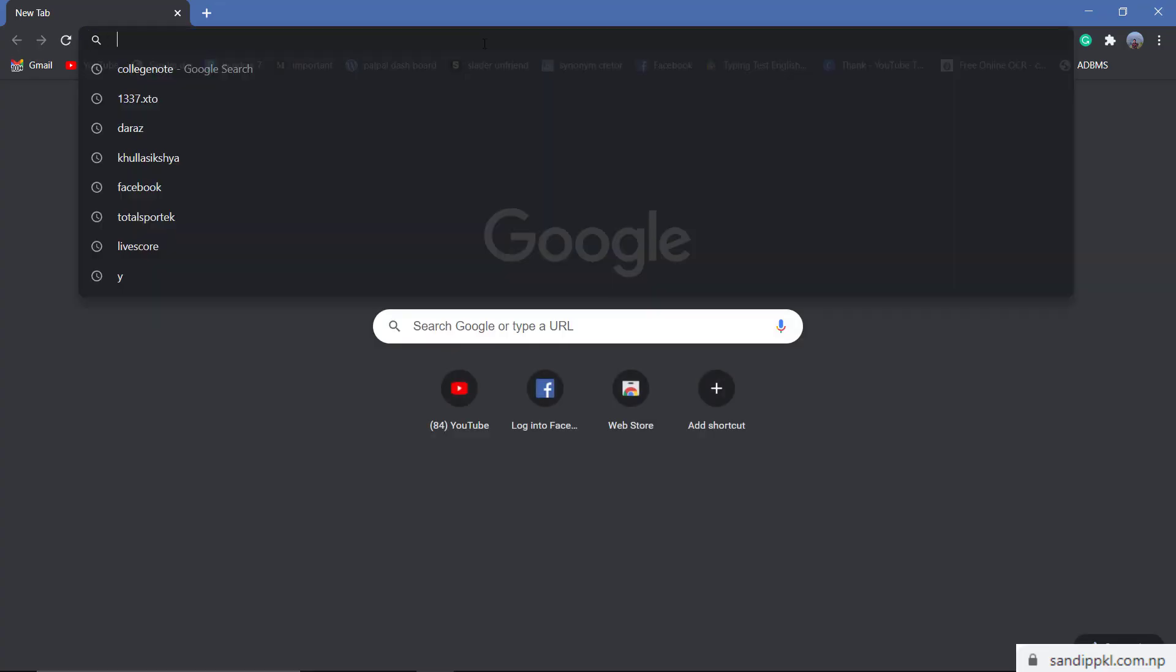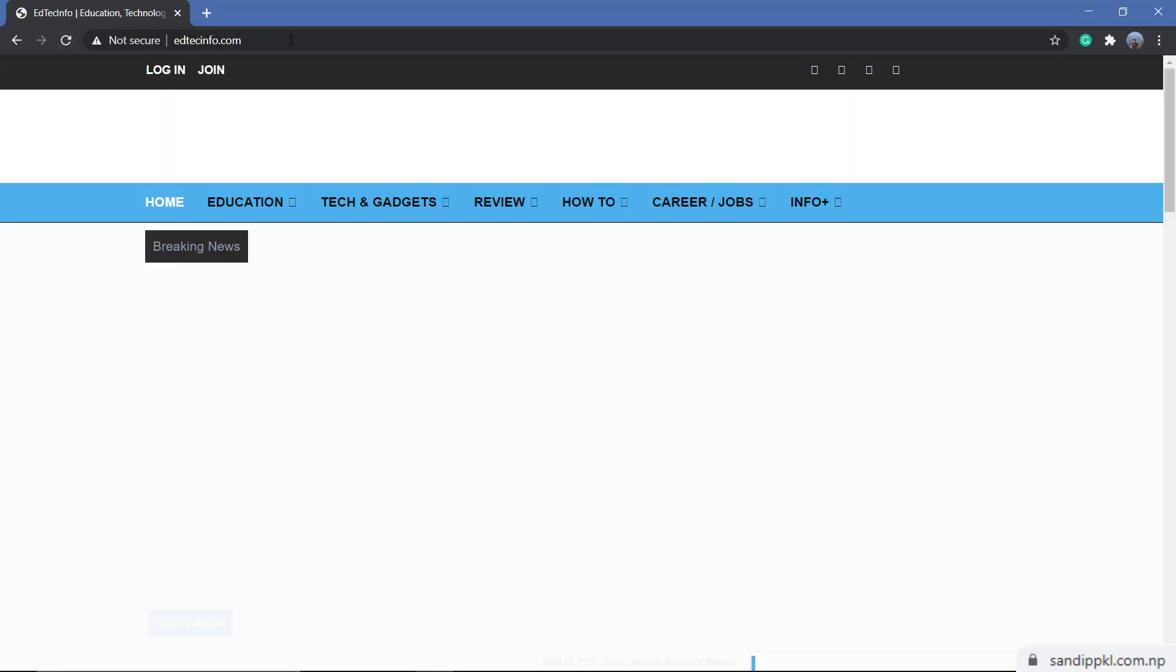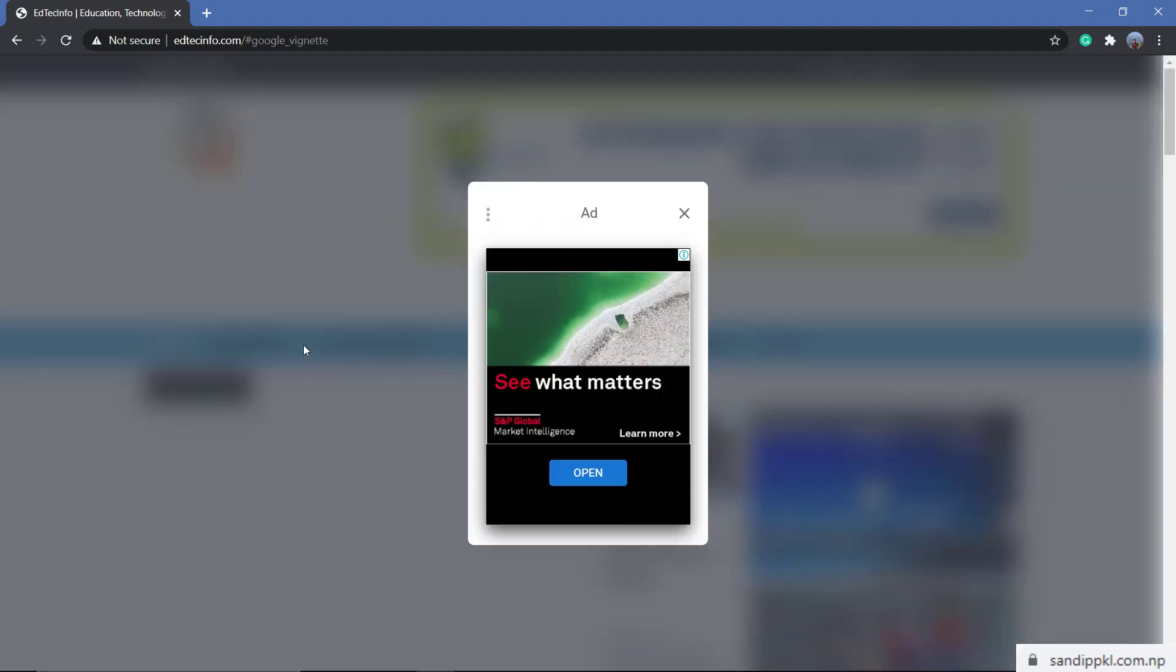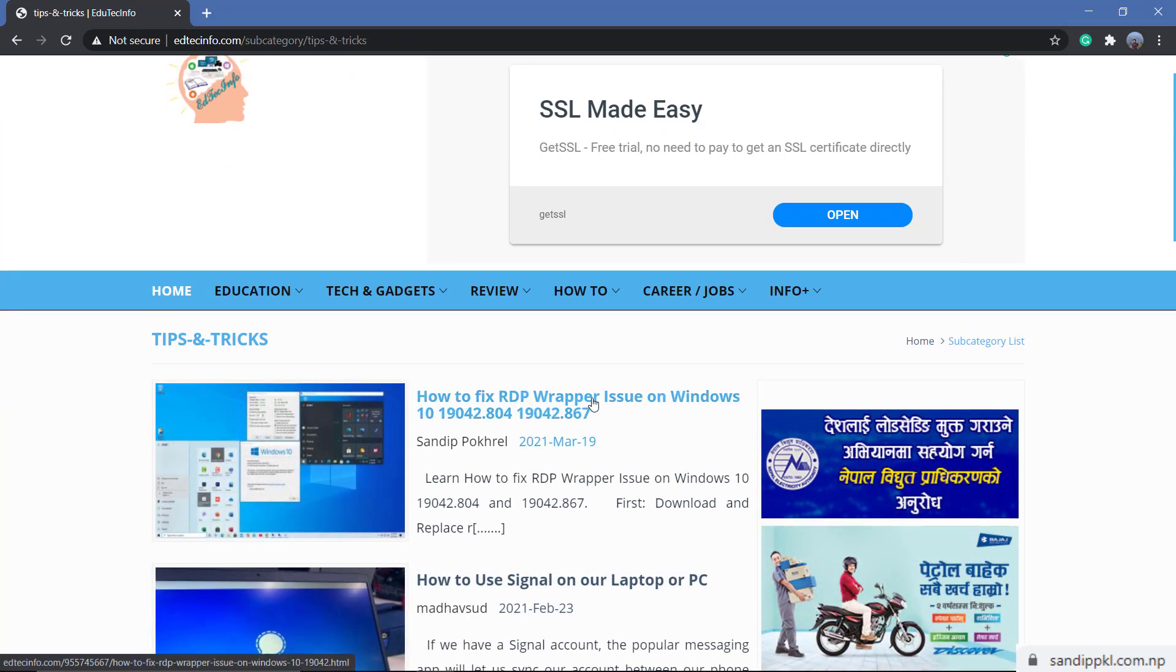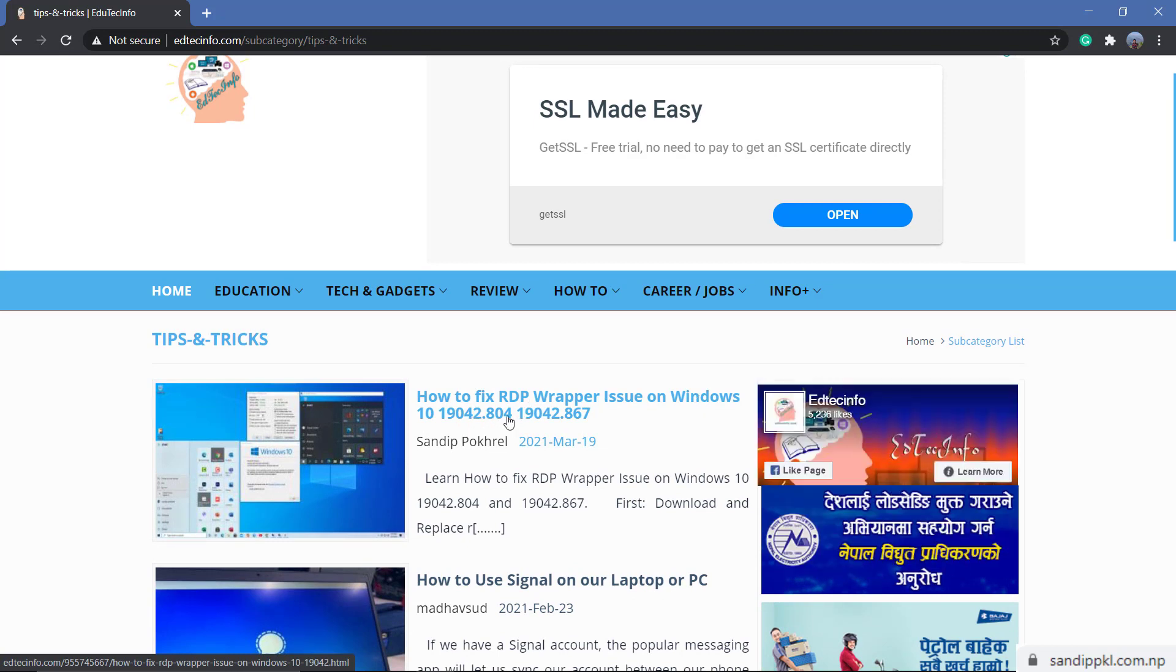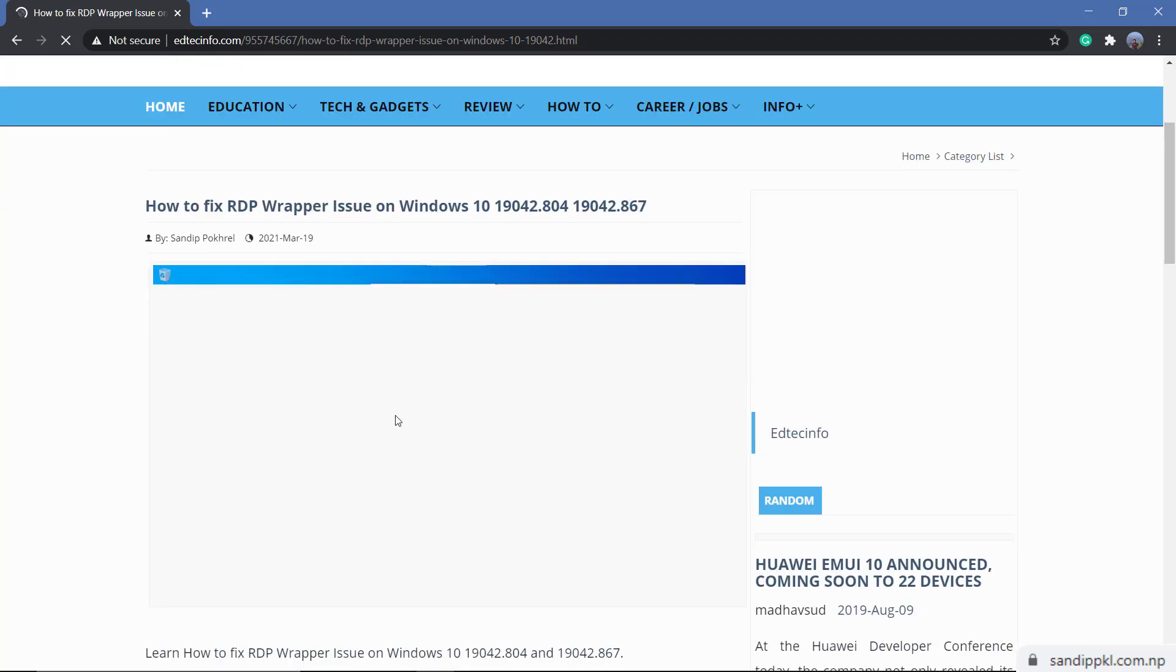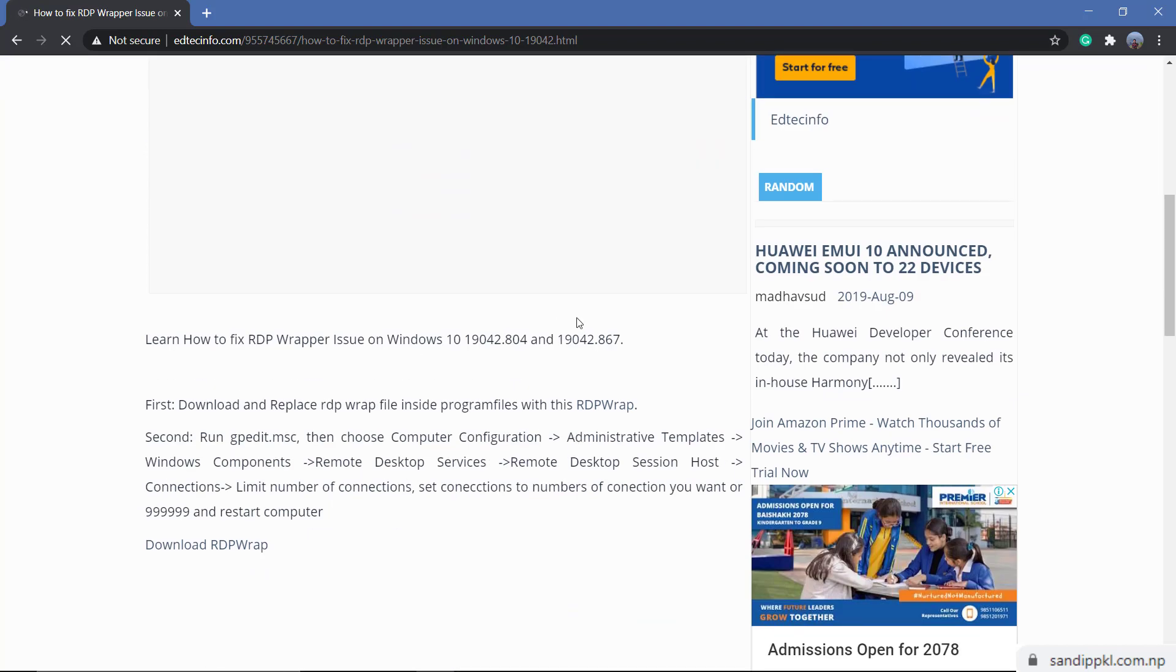Let's open Google Chrome and browse edittechinfo.com. Now you can move to how-to and tips and tricks. Within tips and tricks you can see one post: how to fix RDP wrapper issue on Windows 10 19042.804 and 19042.867. Open this. Here you can get one file you need to download, this RDP wrapper file from here.